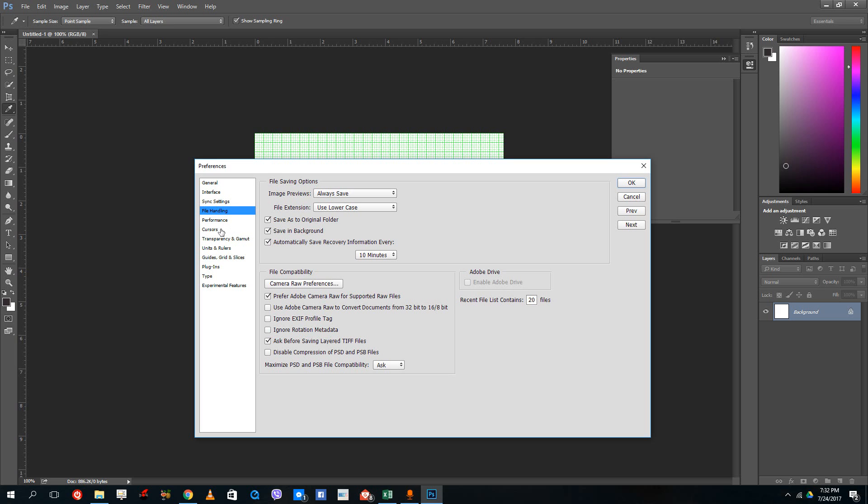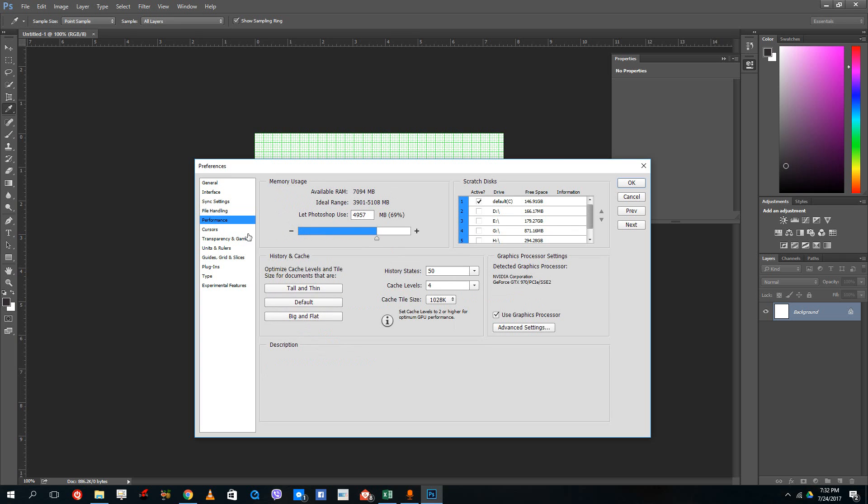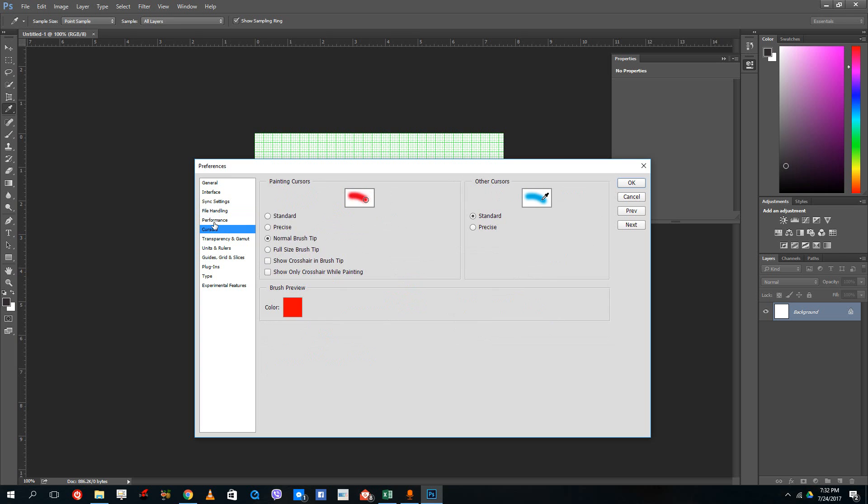There's the file handling tab. If you want to edit files or handle different kinds of file types, you can use the file handling tab. Performance is what we talked about.